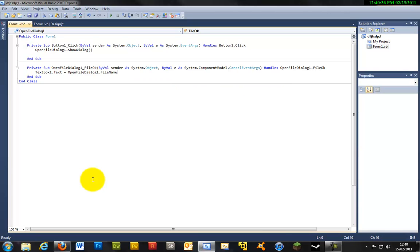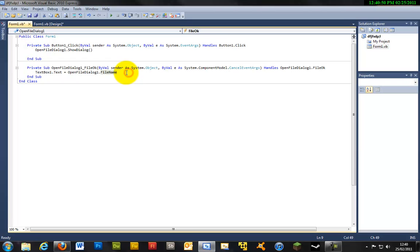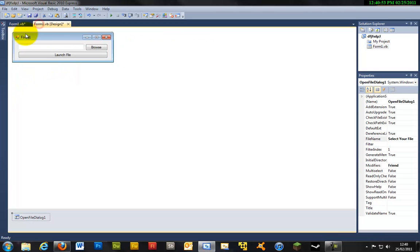And basically what this means is if this one is clicked it will show the dialog box where the user can open their file. And this just means that TextBox1.Text is equal to the file name that was selected through the open file dialog.